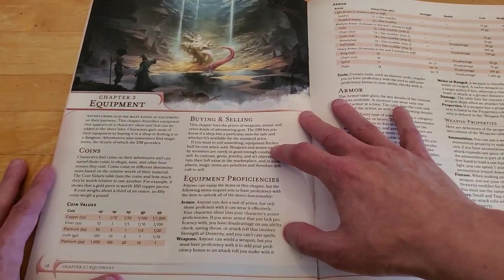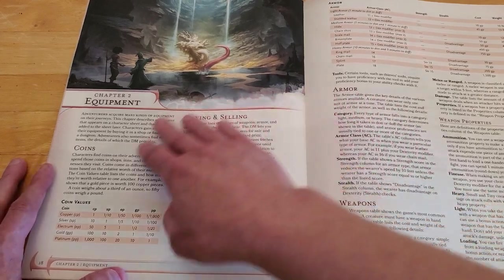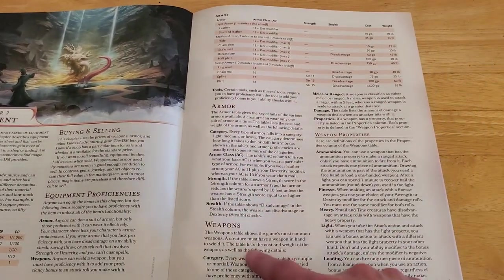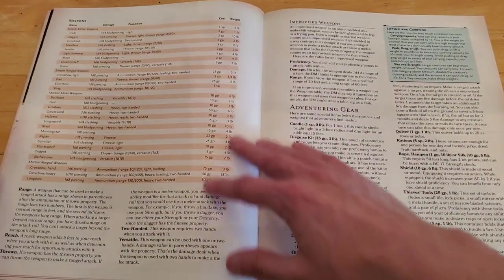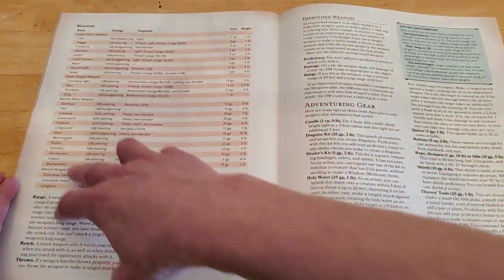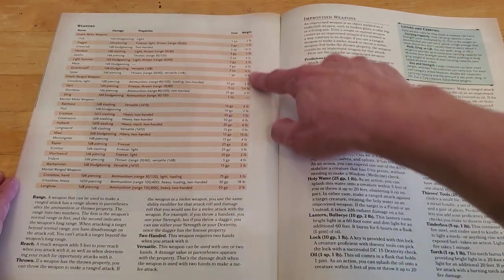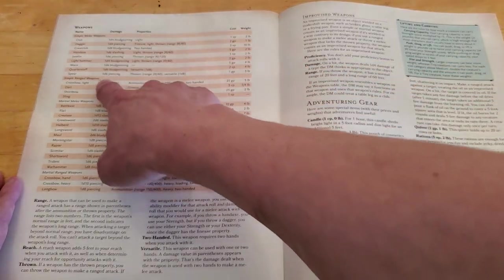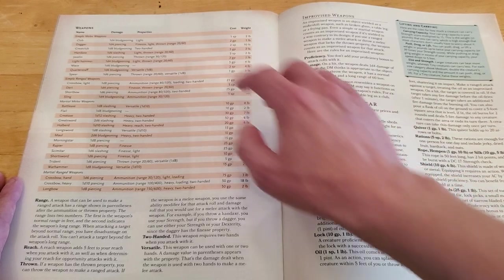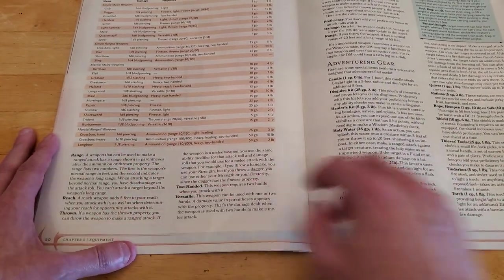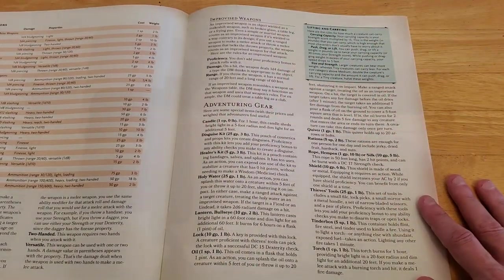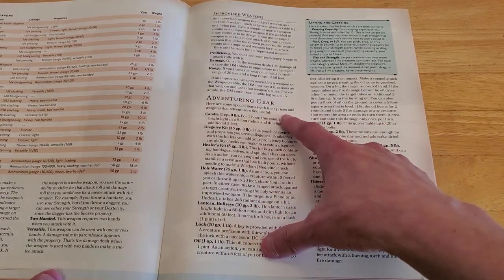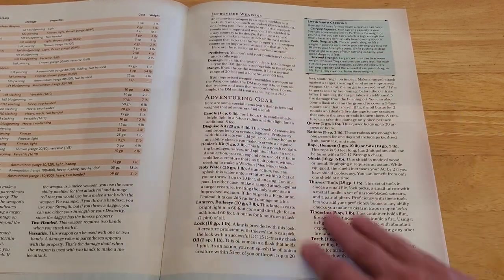Chapter two equipment. So, money and stuff to buy. It's all covered here. Armor, weapons. And then here's a table with the weapons. Got your club dagger, all this stuff, and what it would cost, how much it would weigh you down, and what kind of damage it does. So if you have a mace, it does 1d6 bludgeoning. And then information about range and everything here. Improvised weapons, picking up a rock and throwing it or using it as a weapon, that kind of thing. Adventuring gear, candles, disguise kits, healer kits, holy water, all this kind of thing.